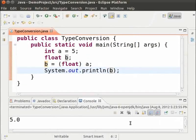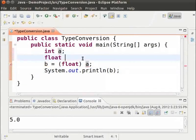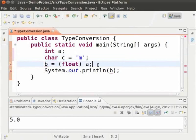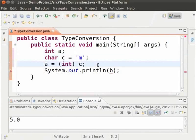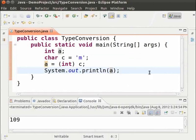Let us see what happens when we convert a character to an integer. We declare int A, char C equal to 'm' in single quotes, and then A equal to (int) C, and System.out.println A. We are converting the character 'm' to an integer and printing the value. As we can see, the output is 109, which is the ASCII value of 'm'. It means when a char is converted to int, its ASCII value is stored.